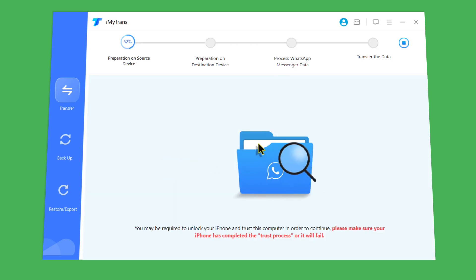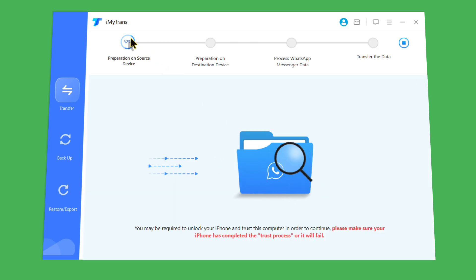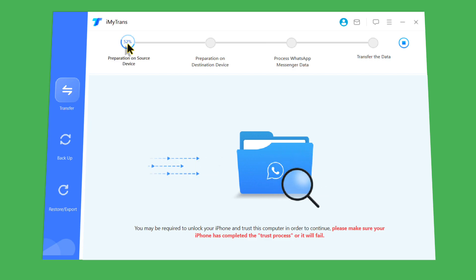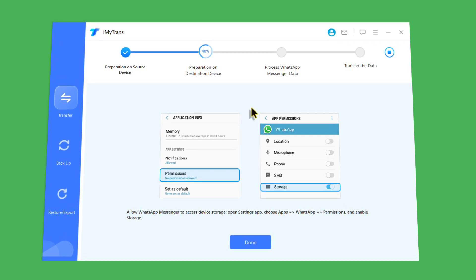Wait for this process to complete. As you can see, there are four stages of transferring WhatsApp from iPhone to Android and I will show you all of them one by one. After that you will get to a page asking you to give WhatsApp permission to access your phone storage.